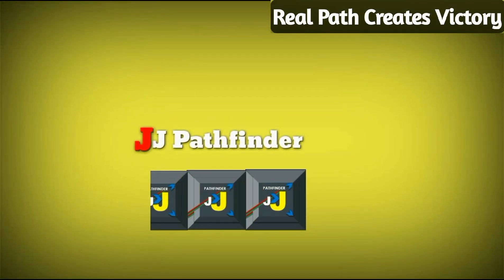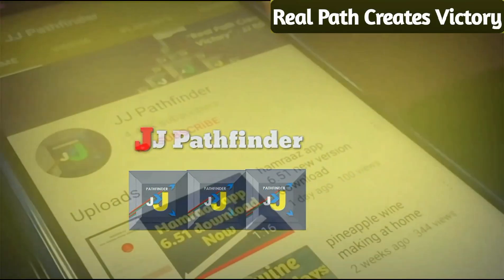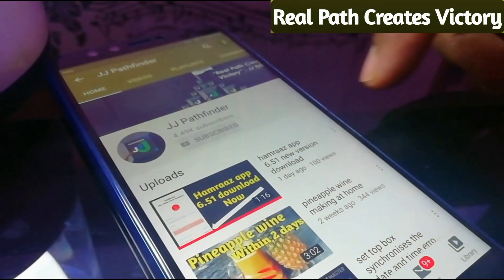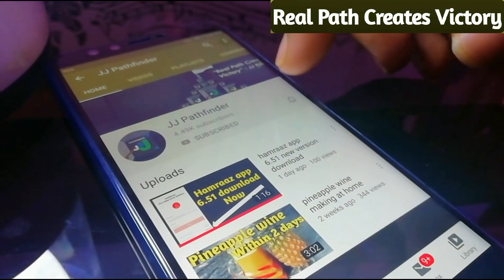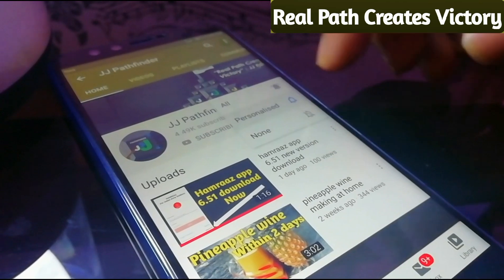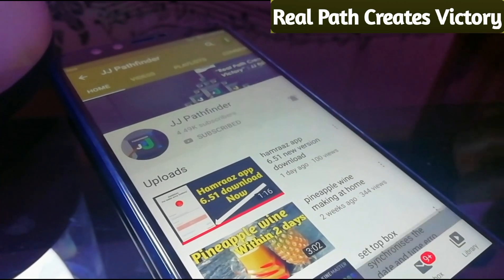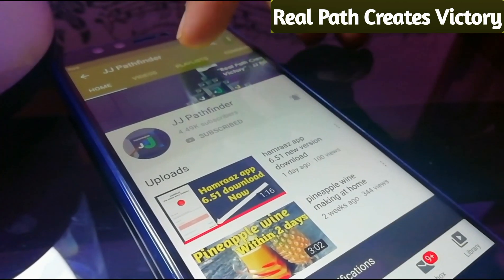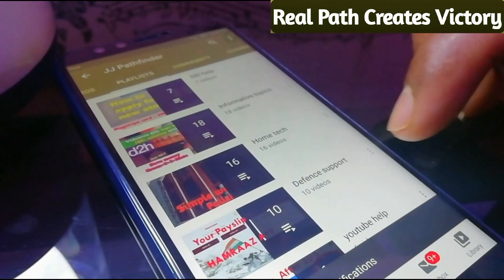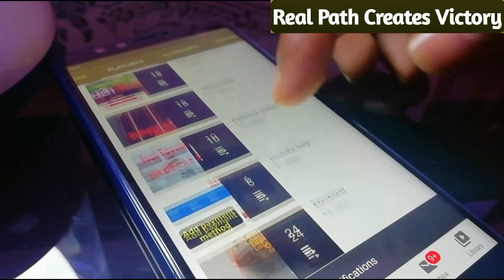Hi friends, I am JJ. Welcome to our channel JJ Pathfinder. Don't forget to subscribe our channel and turn on notifications. These are the important informative topics of our channel. Let's start.